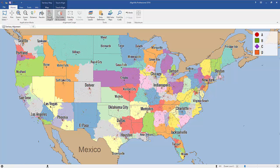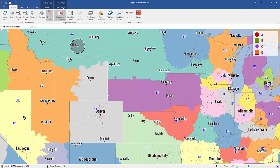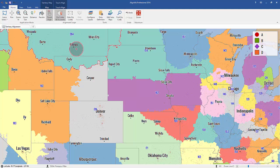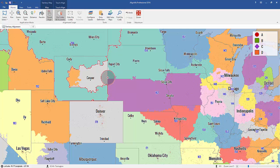So now let's select the Touch Align tool and zoom into an area. Let's say Territory 204 actually encompasses all of Wyoming. If I click and hold the Touch Align tool on that blue territory, I just simply color it in here in all of Wyoming.